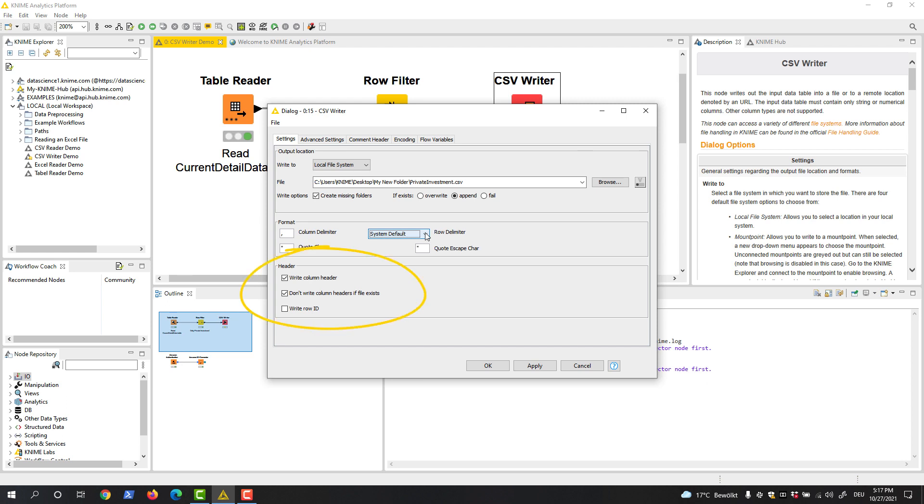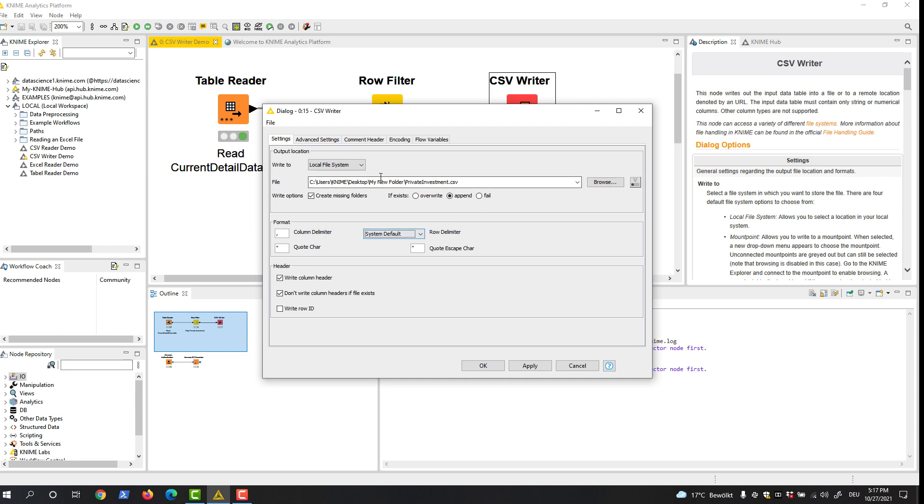Here below, you can define whether you want to have the column headers and row IDs in the file.